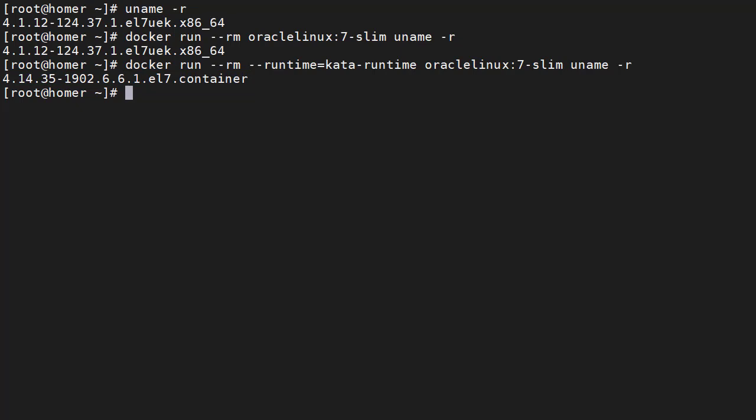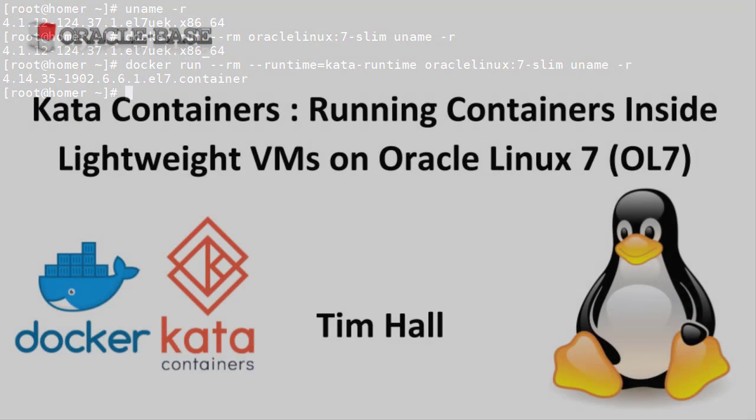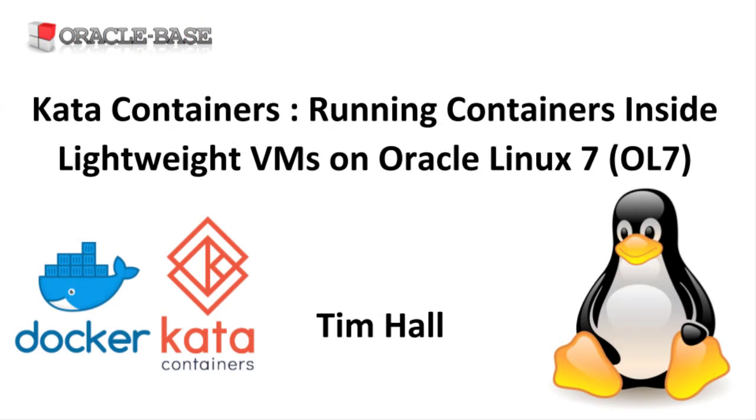We're now able to run other containers using this runtime giving us better isolation levels than conventional Docker containers. As always there are links to articles containing lots more information about this subject in the description box below.